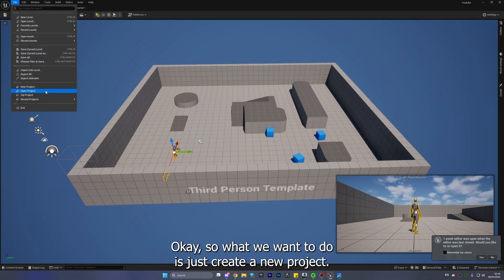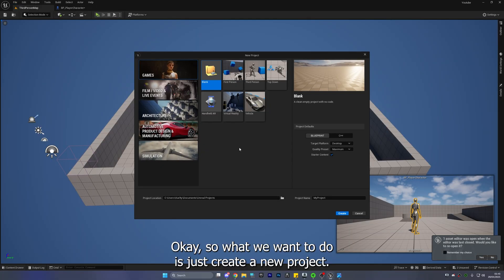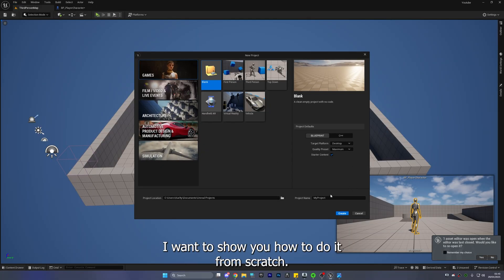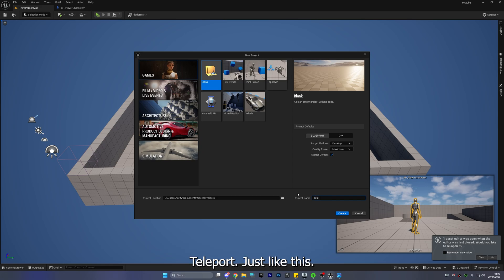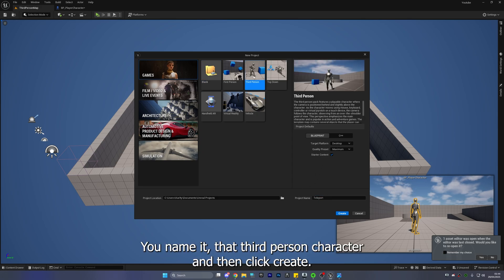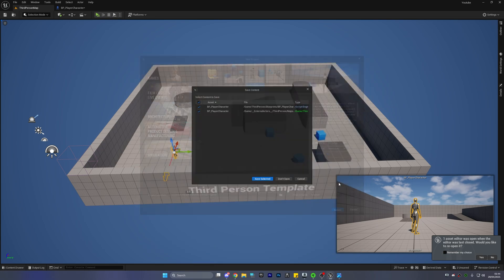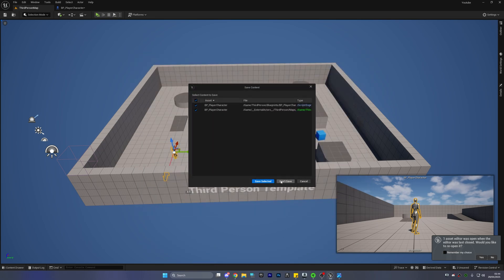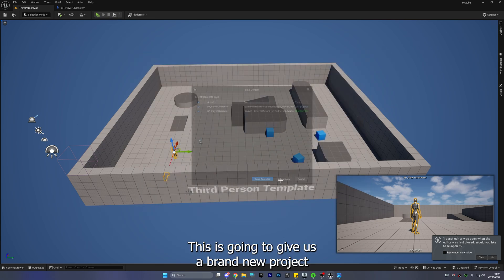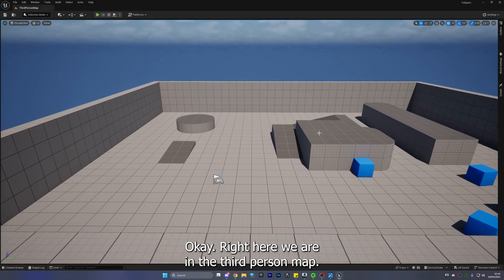Okay so what we want to do is just create a new project. I want to show you how to do it from scratch. Teleport just like this, just rename it that. Third person character and then click create. This is going to give us a brand new project and we can go from there.